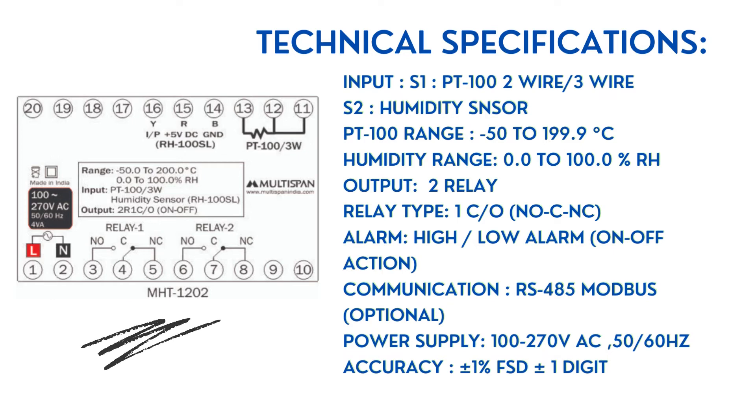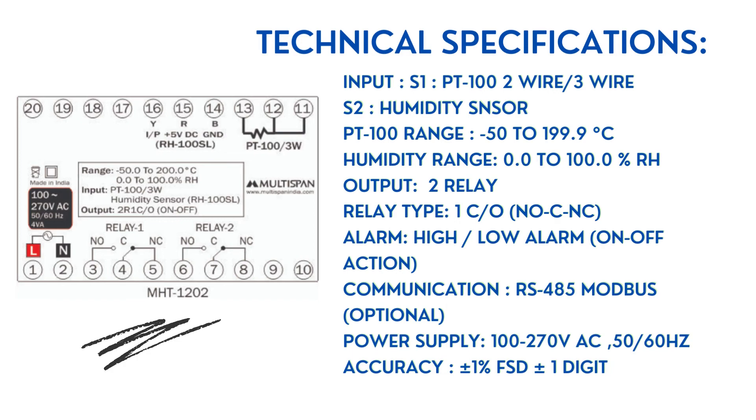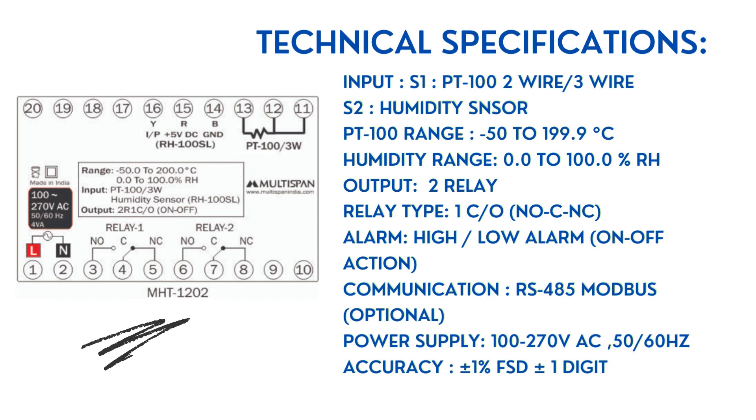Alarm is High/Low alarm, On-Off action. Communication is RS-485 Modbus, optional. Power supply is 100-270V AC, 50/60 Hz. Accuracy is ±1% FSD ±1 digit.